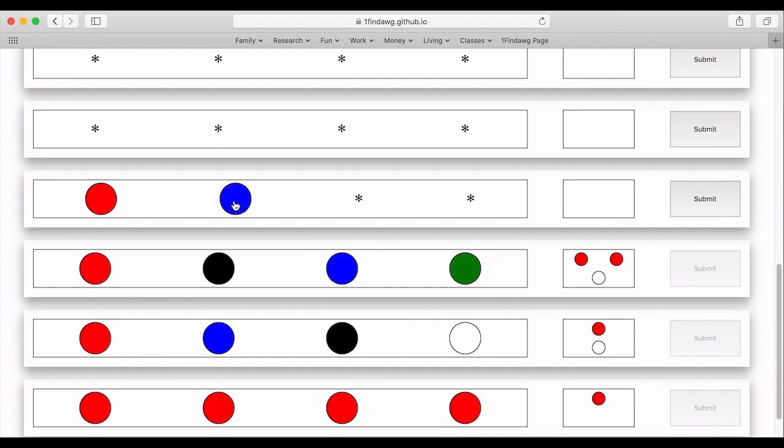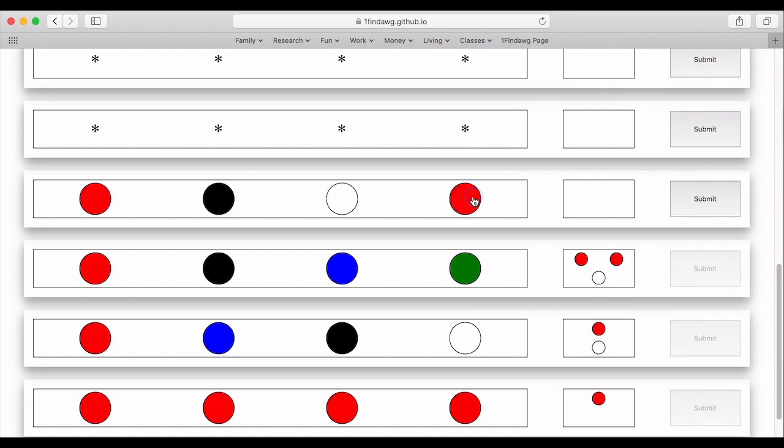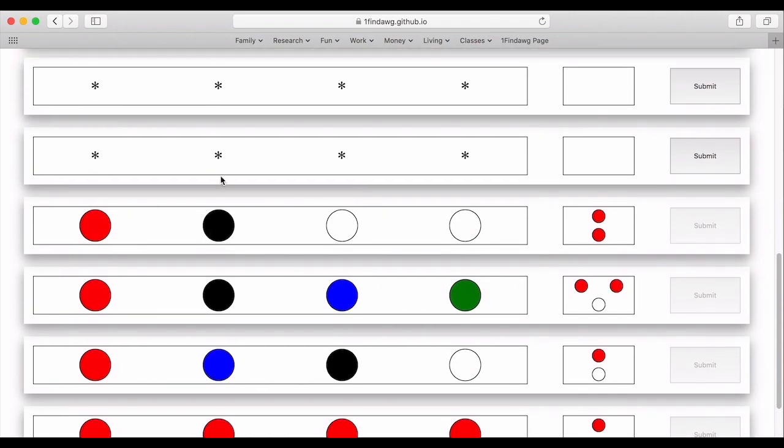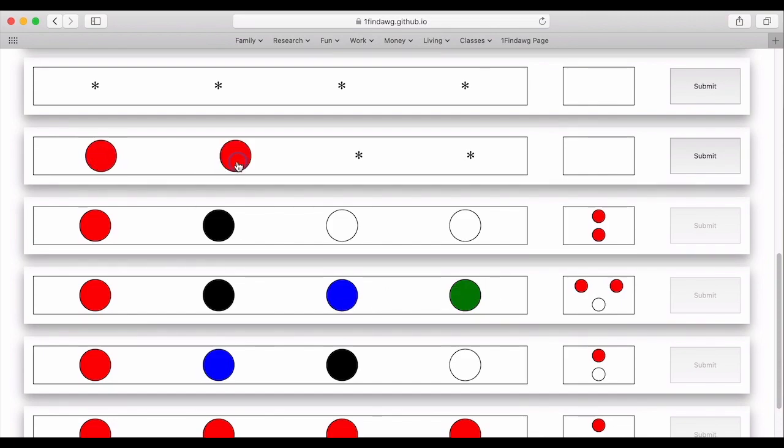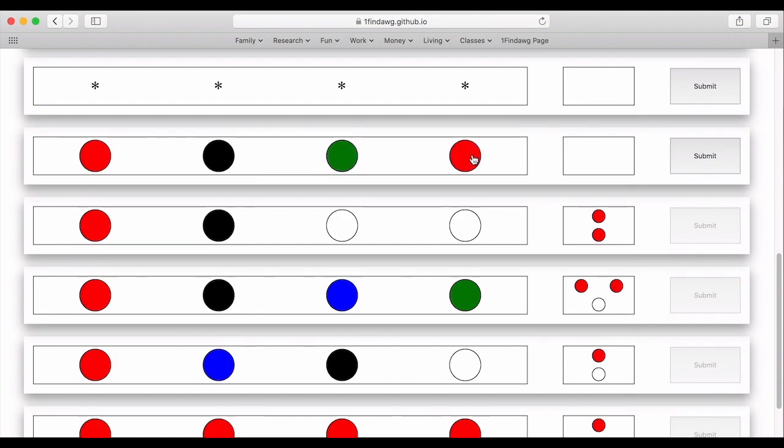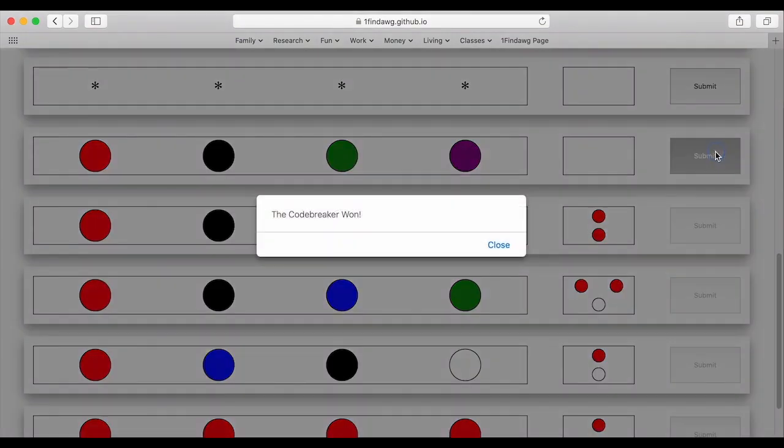So let's try this with black and let's do white and white. Okay so we're going to say that those two are in the right position but now we're missing either a blue or a green. I should have caught that before.